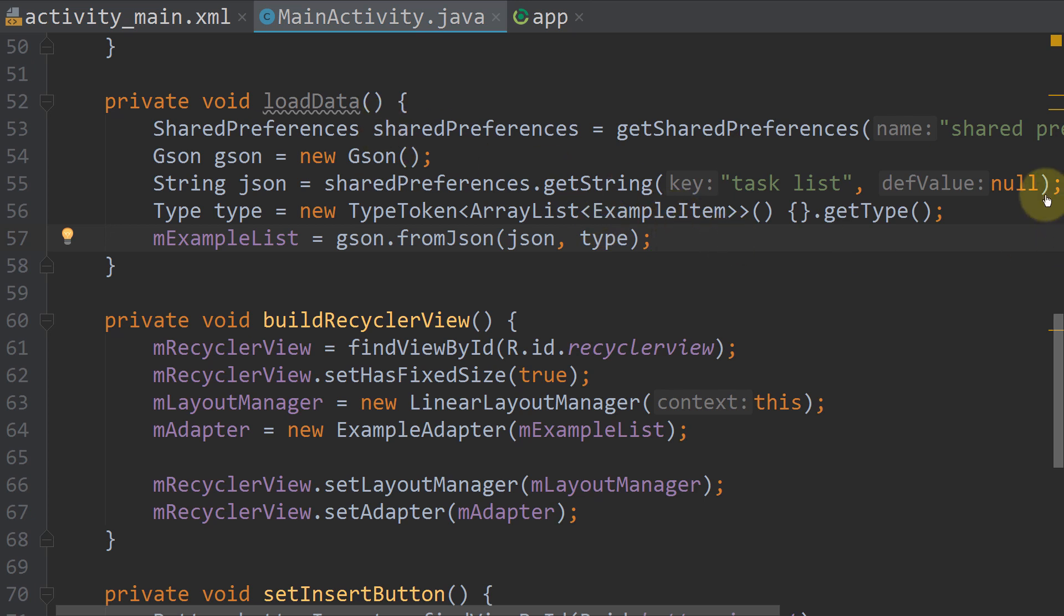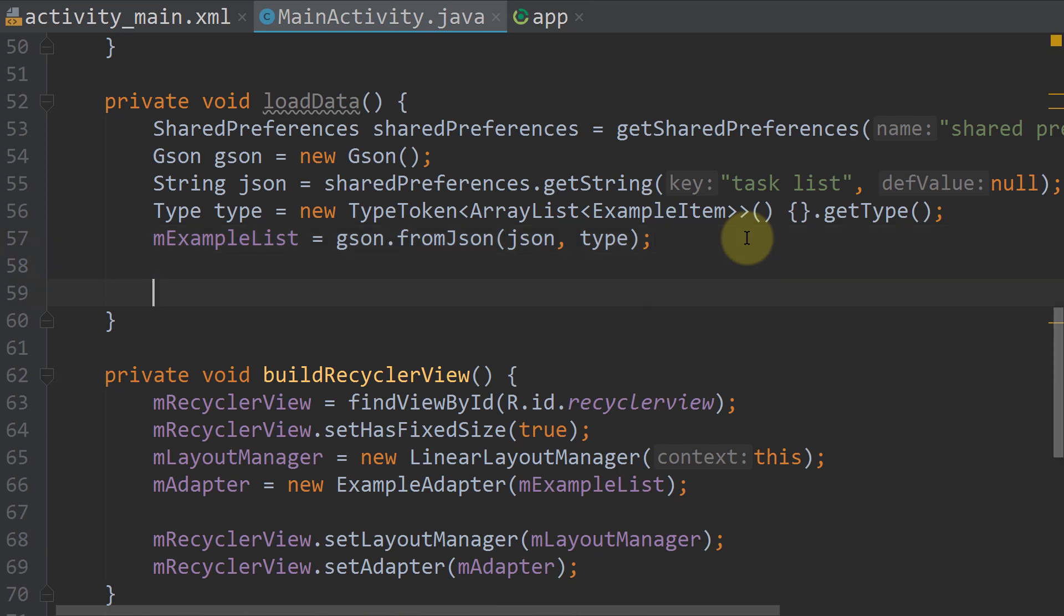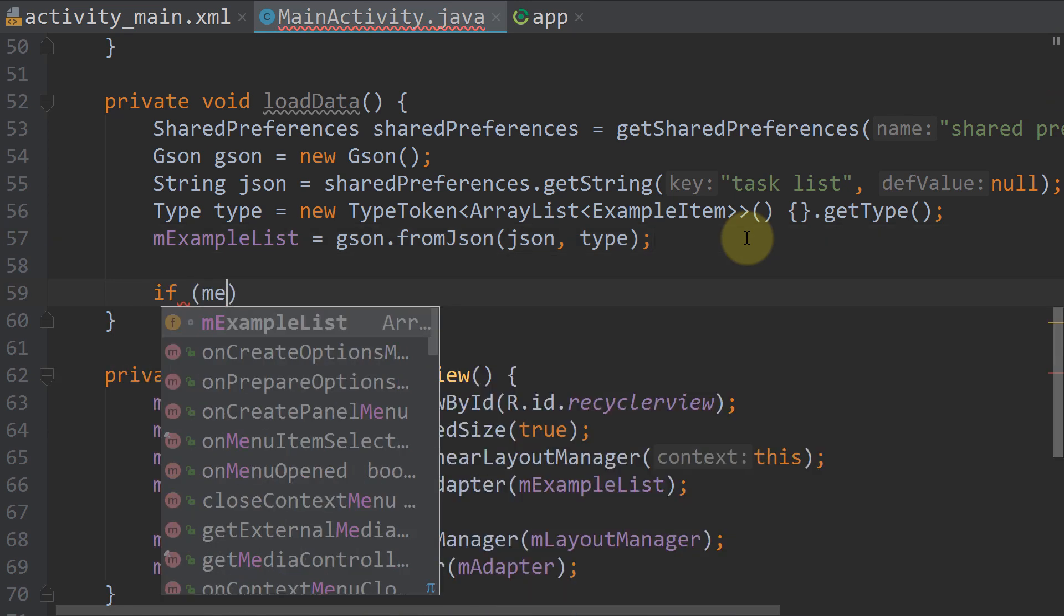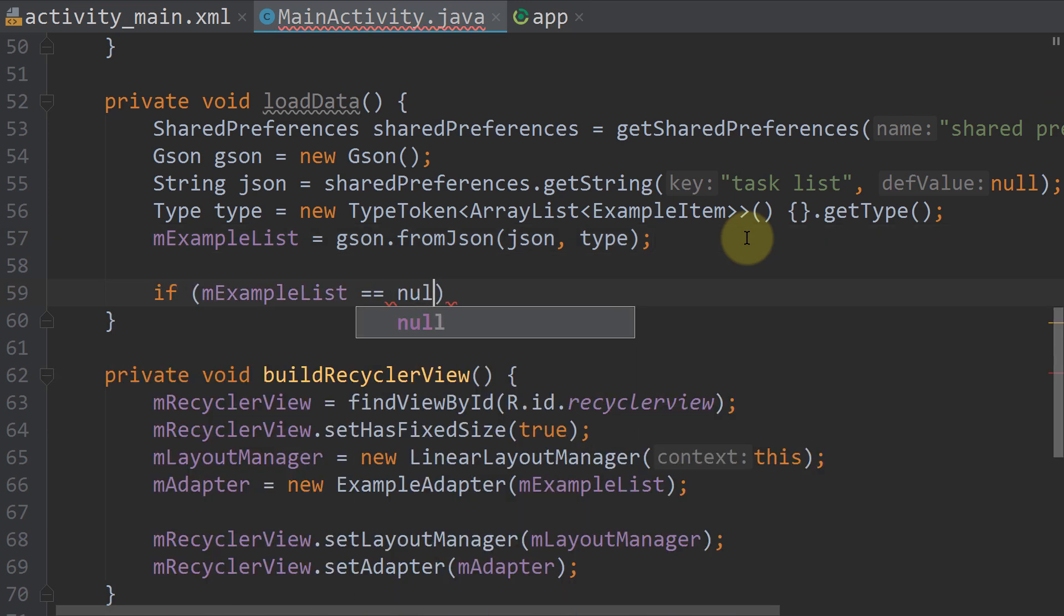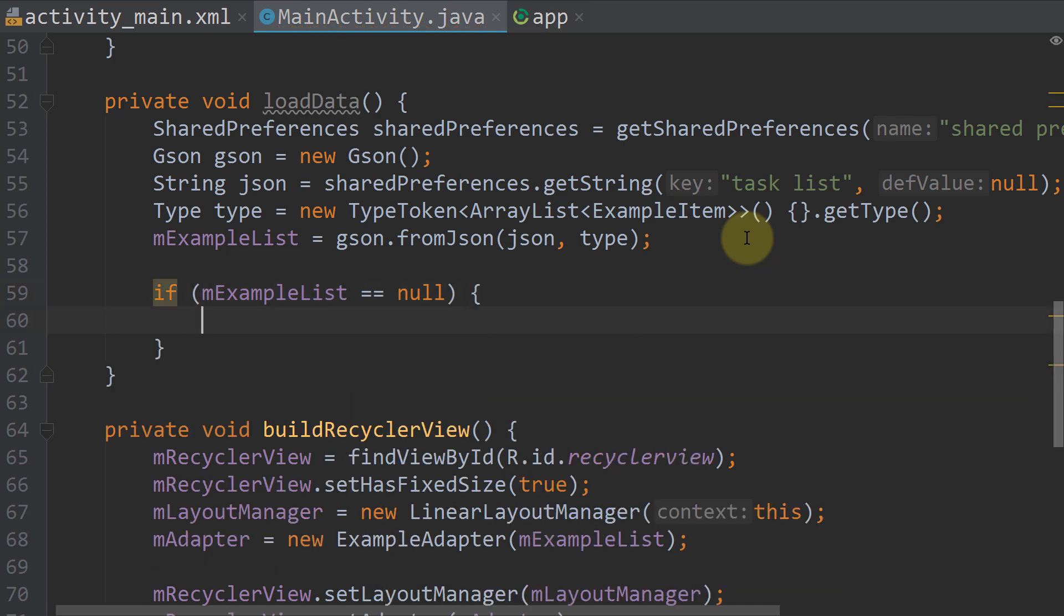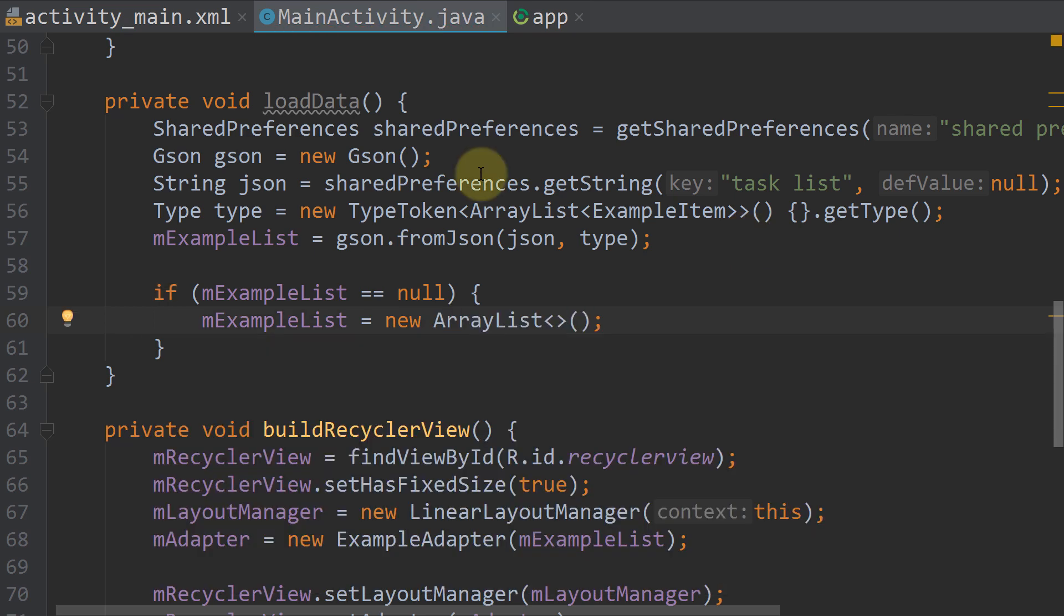But since it can also be null if we didn't save anything yet, we have to check here. If mExampleList equals null, then we want to create a new one of course. So we write mExampleList equals new ArrayList. So we either load an ArrayList or we create a new one from scratch.